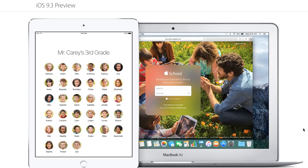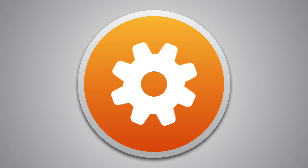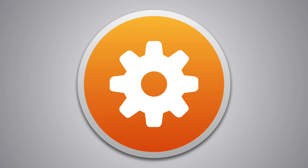Hey guys, this is Sam, and today we're talking about multiple accounts in iOS 9.3. So before you guys get too excited, multiple accounts in iOS 9.3 are sort of happening, but they're also sort of not happening. Let me explain.